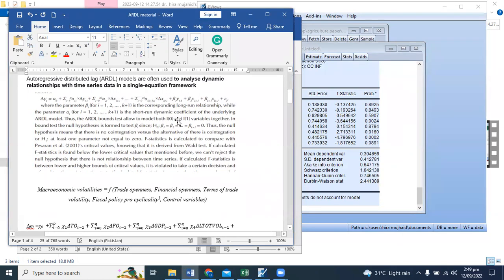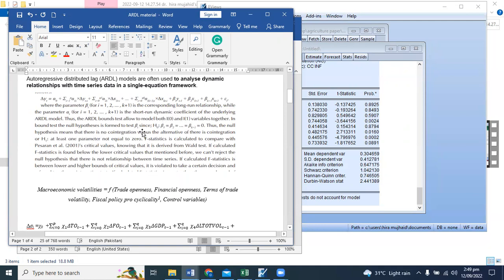Your null hypothesis will be beta 1, beta 2, beta 3, where there is no difference. It equals to 0. It means there is no co-integration.